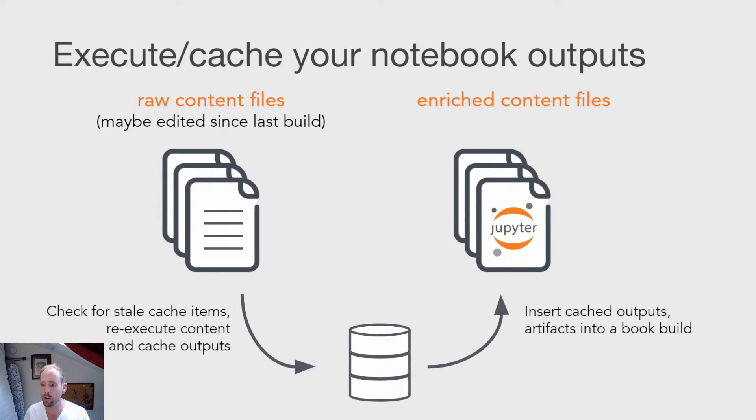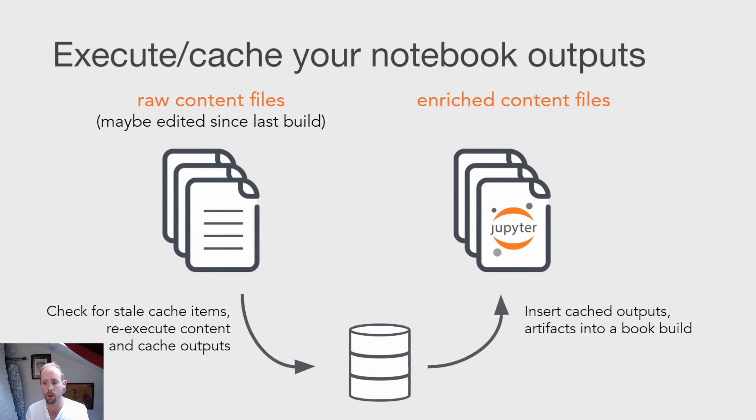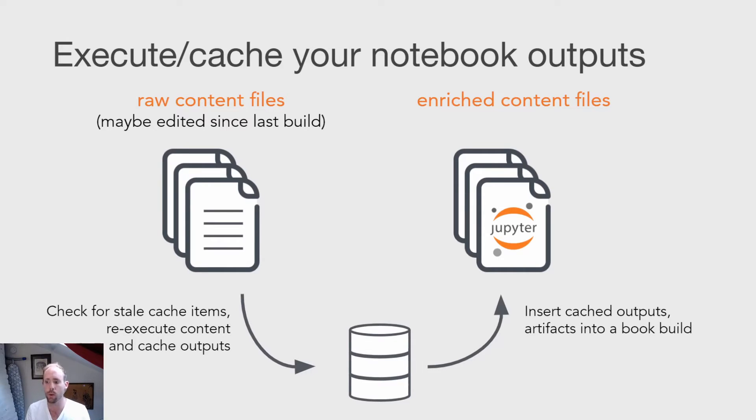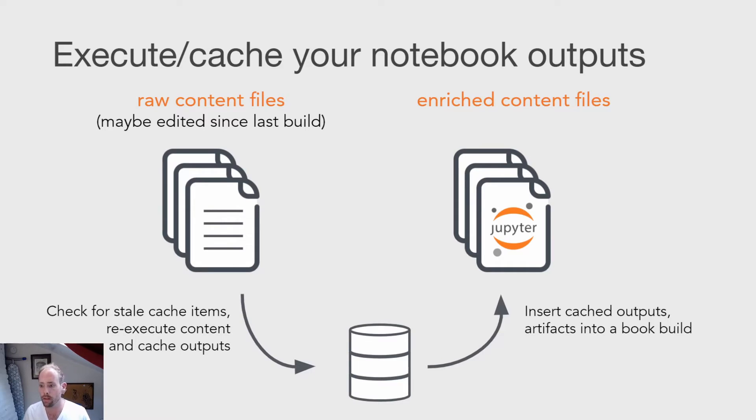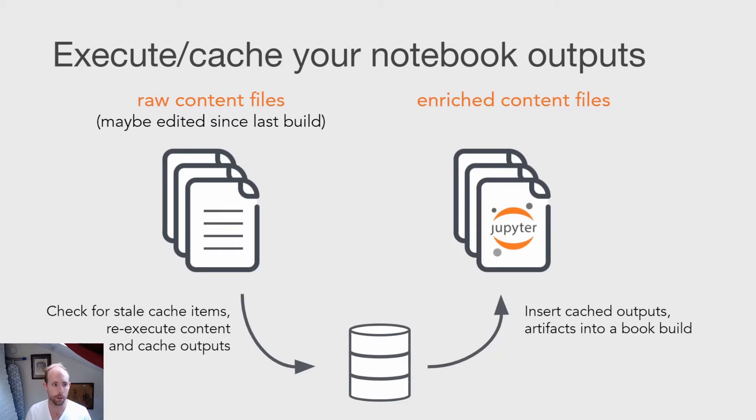And as I mentioned before, you can also cache any computational material within your book and then insert that material into the book once you actually build it. So you don't need to store the outputs of running your computation before you build the book. You can do that at the time of build, and then you can be ensured that those results are always up to date and reproducible given the environment that you've specified along with your book.